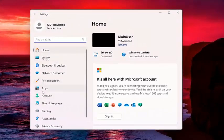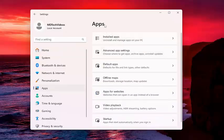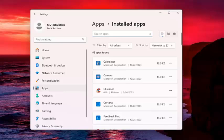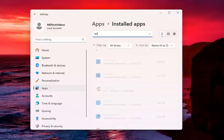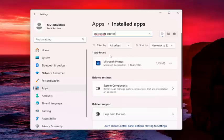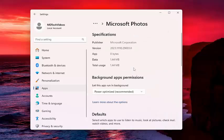And then on the left side, you want to select Apps. And then on the right side, underneath Apps, you want to select Installed Apps. In the Search Apps field, you want to type in Microsoft Photos. Best Result should come back with Microsoft Photos. Go ahead and select the three dotted icon next to it, and then Advanced Options.